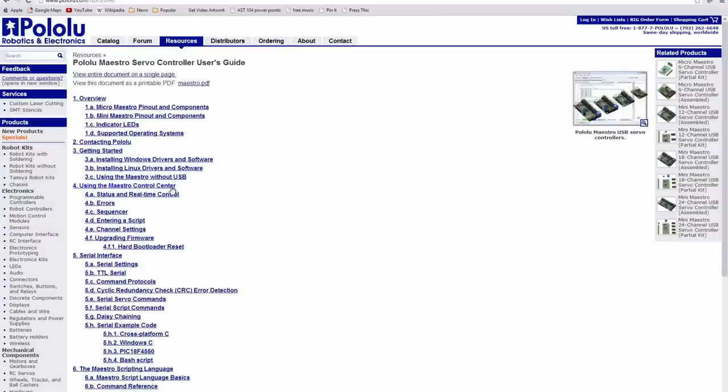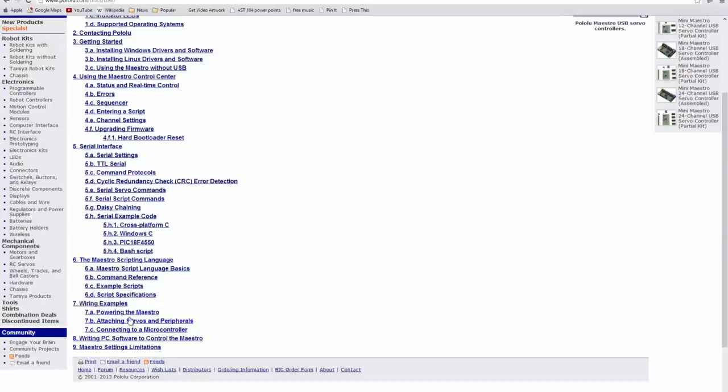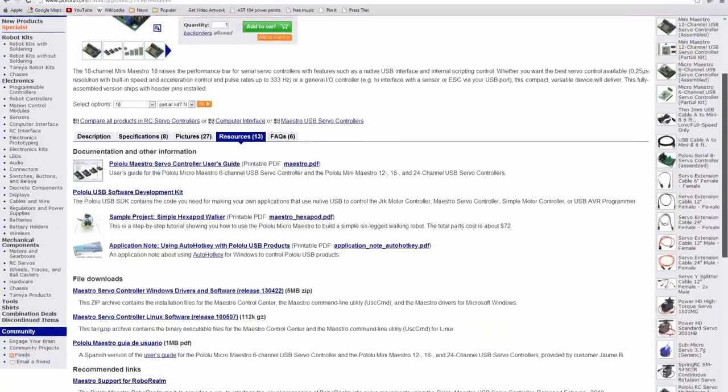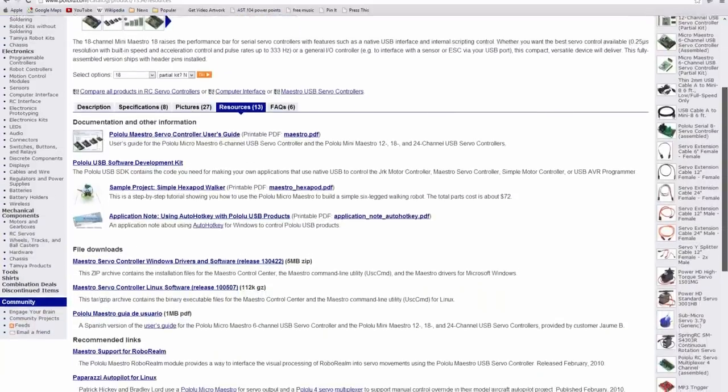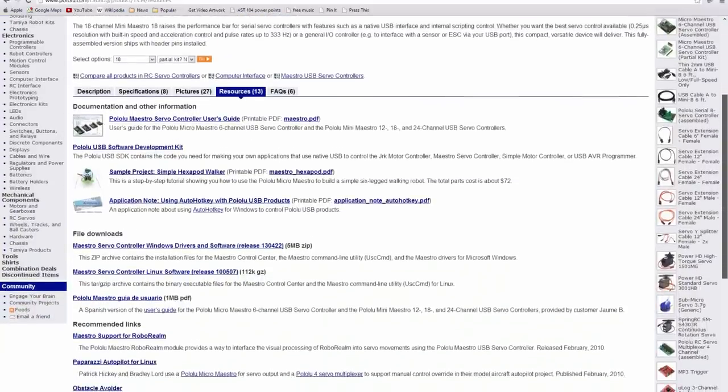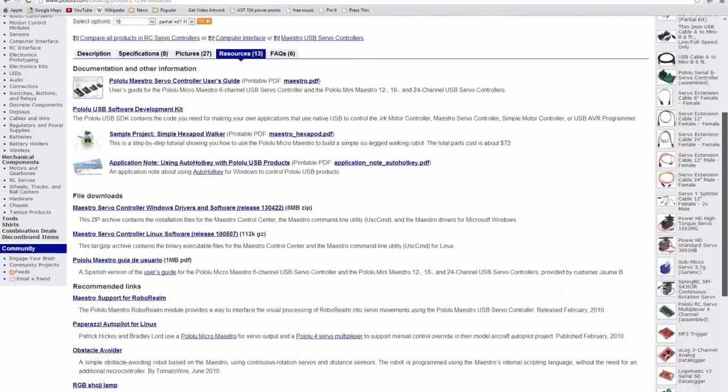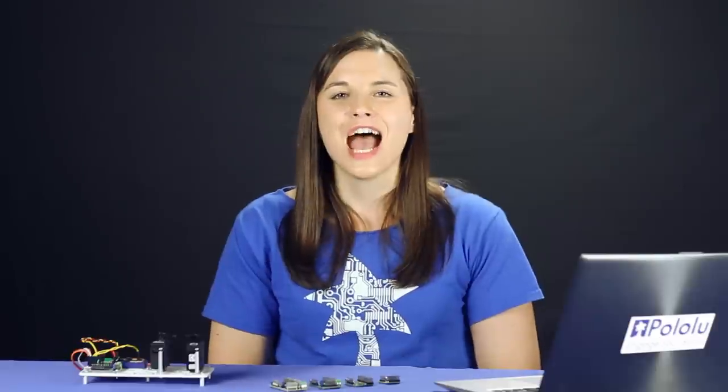Check out the user's guide for more information about the control center, using the serial interface, writing scripts for the Maestro, some basic wiring examples, and more. Visit the resources tab on the product page for more documentation and examples of what other customers have done with their Maestros. And we'd love to see what you come up with using your Maestro. So show off your work in the Share Your Project section of our forum.